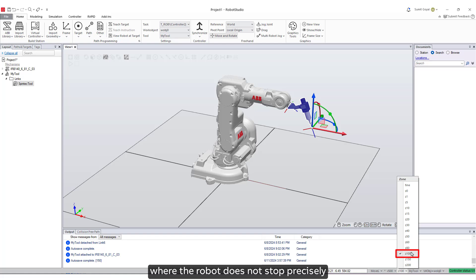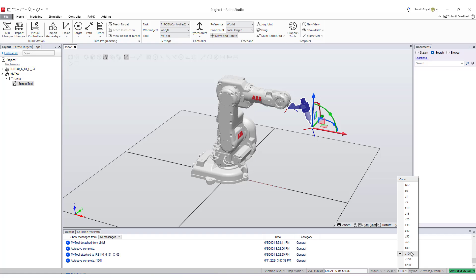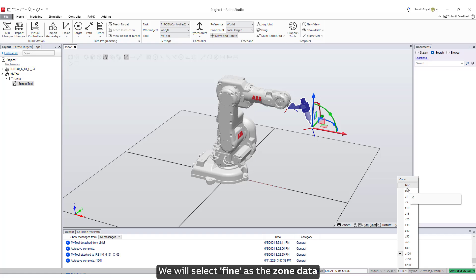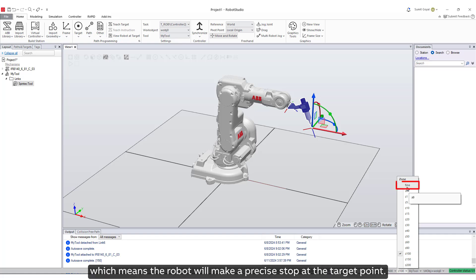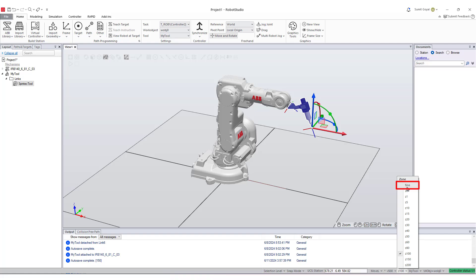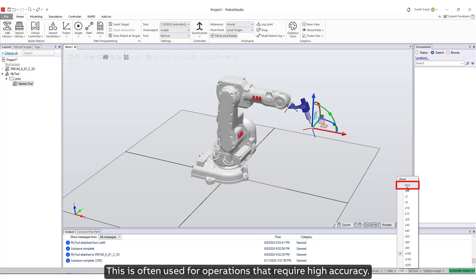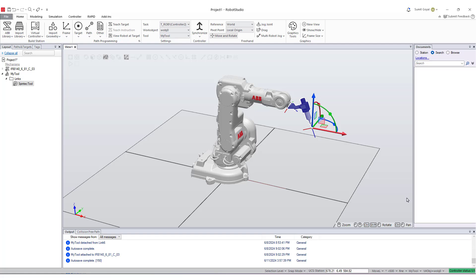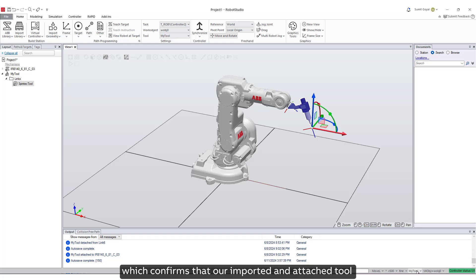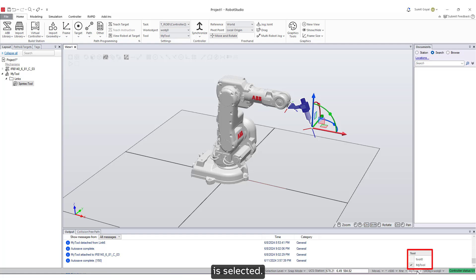We will select fine as the zone data, which means the robot will make a precise stop at the target point. This is often used for operations that require high accuracy. Next is the tool, which confirms that our imported and attached tool is selected.